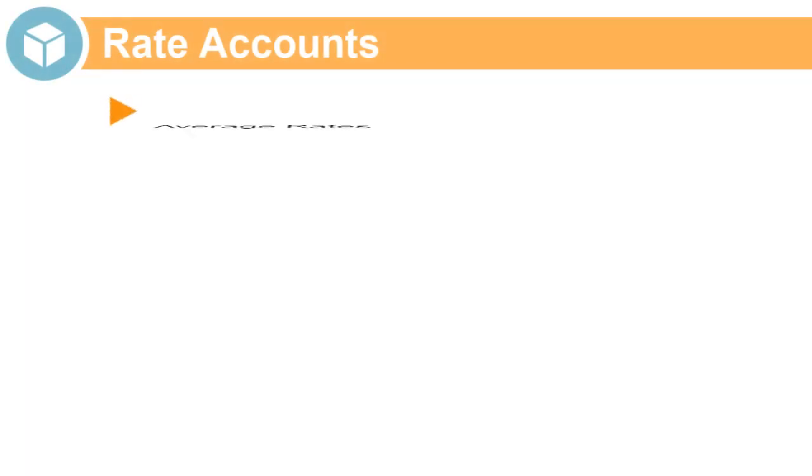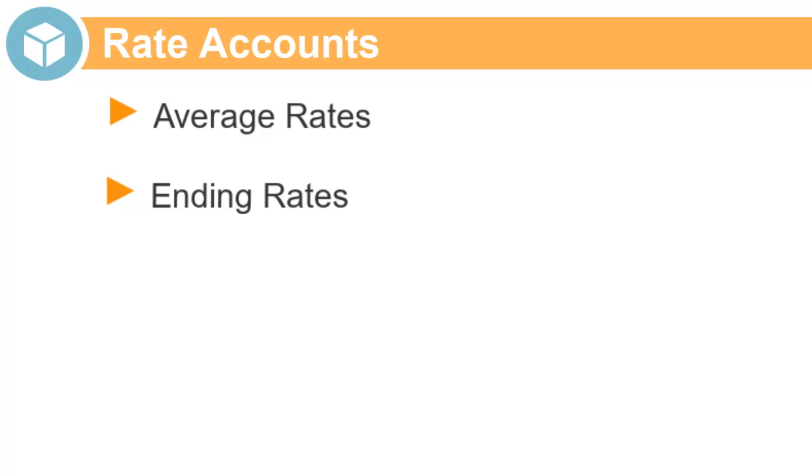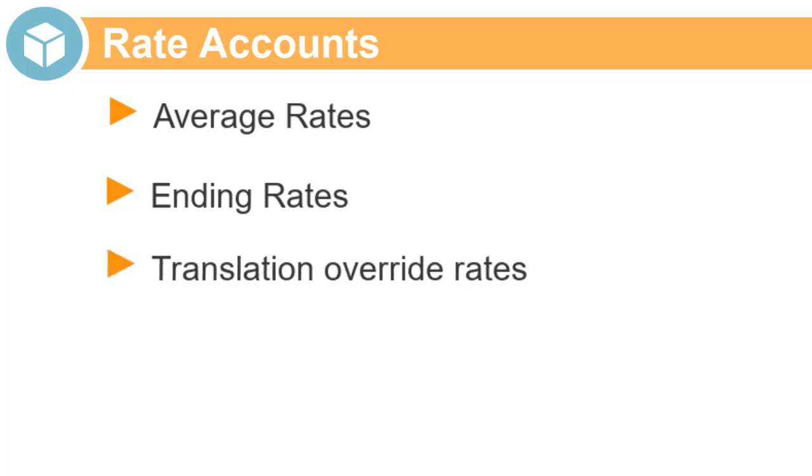Financial Consolidation and Close provide seeded accounts for average rates and ending rates. You can create additional rate accounts as needed for use in Translation Override rules.